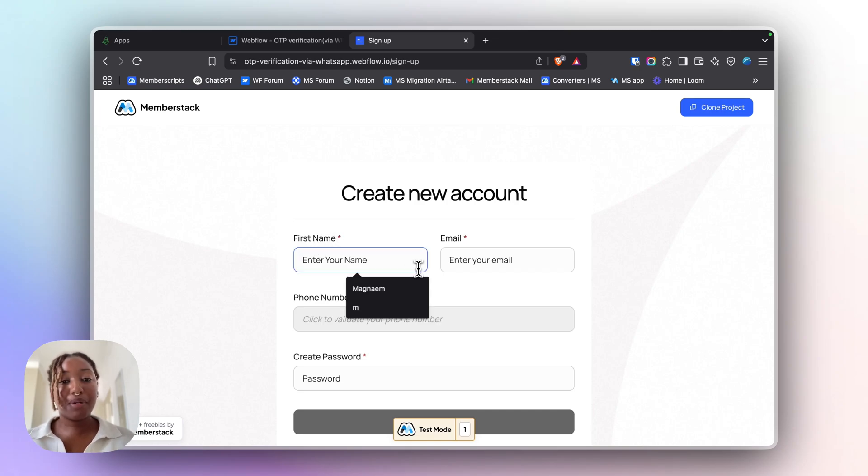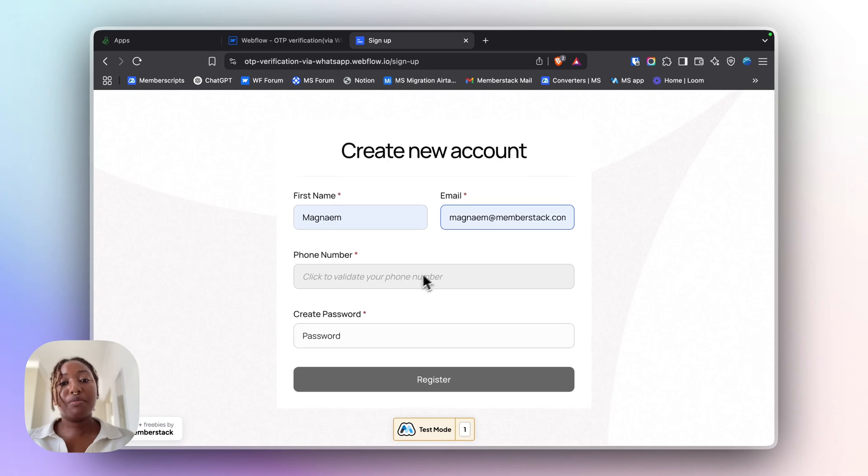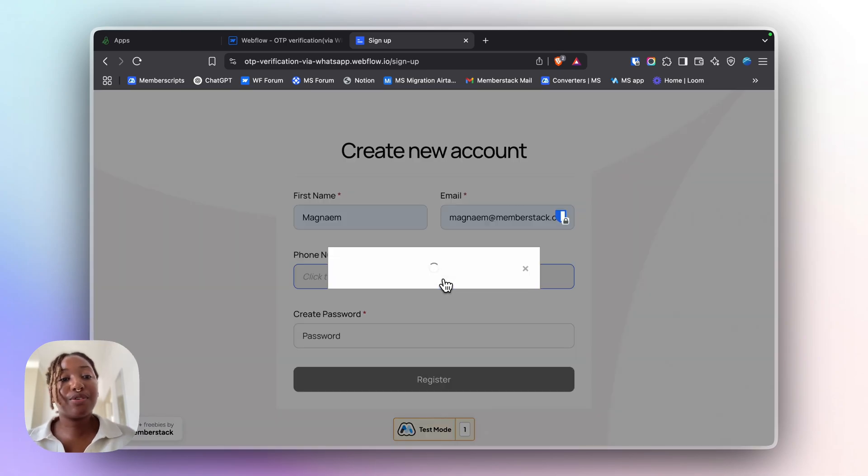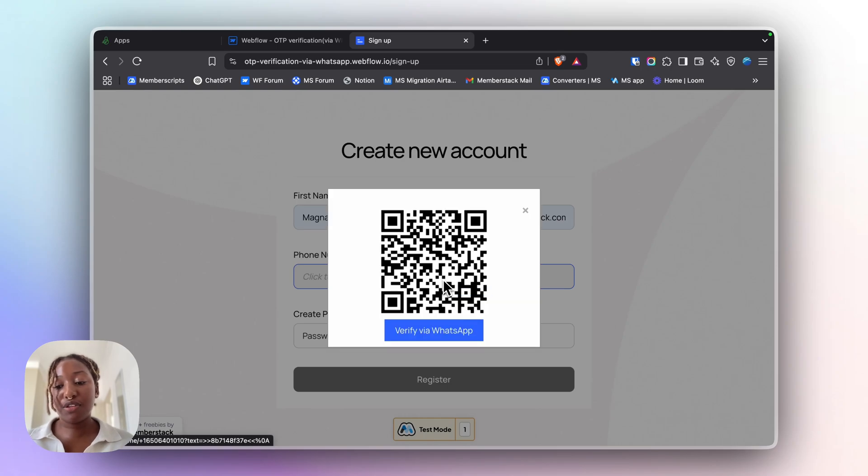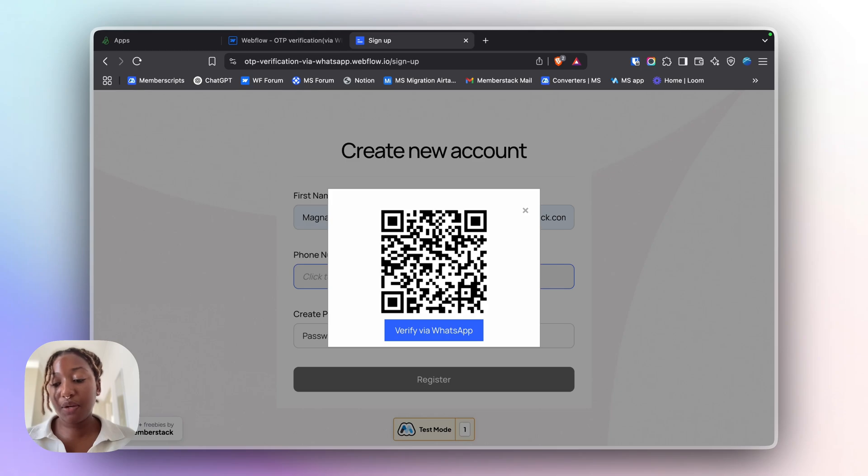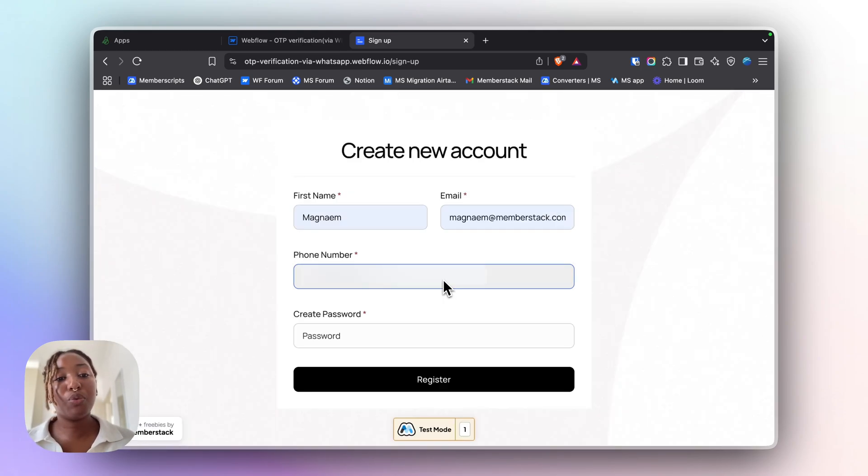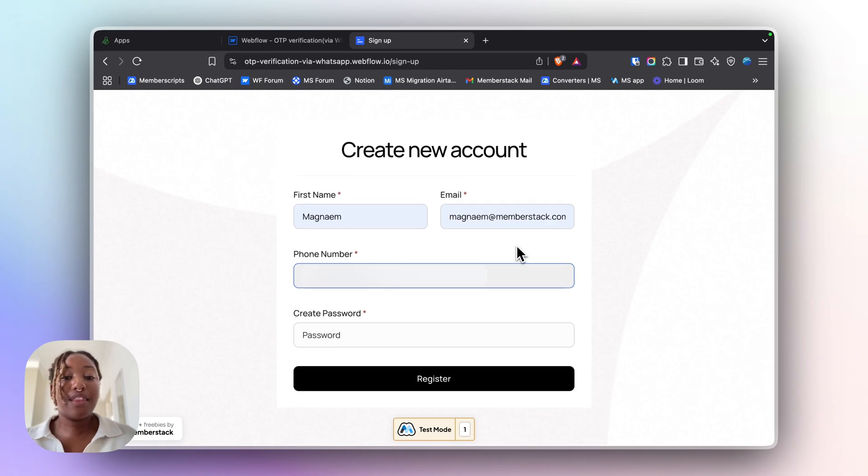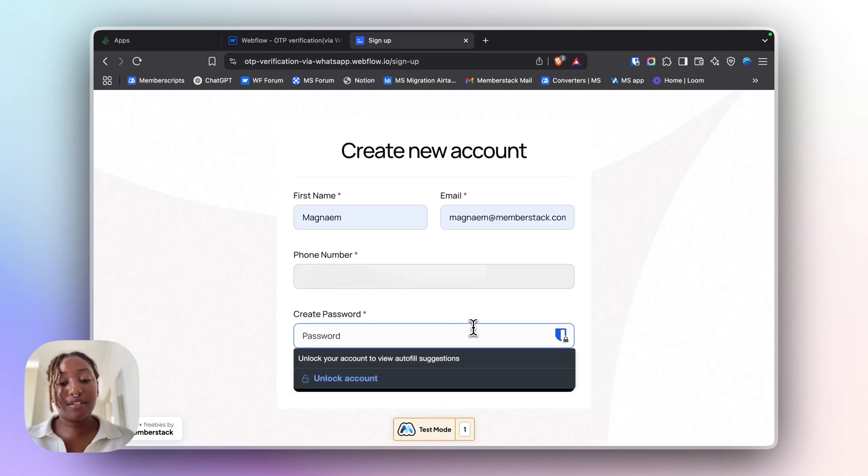Once on the signup page, once a user enters their information, you'll be able to see that there is a phone input field. So once a user clicks on it, they'll be able to scan this QR code and they'll get a WhatsApp message with a verification code. Once they submit the code on WhatsApp, their number will be verified and added to the phone input field. Then the submit button becomes active.